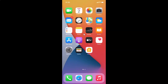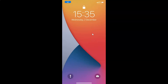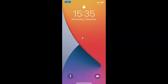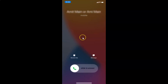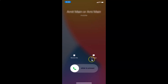Hi guys, in this video I will show you how to disable Reply with Message on lock screen on iPhone running iOS version 14.2. This is my iPhone device. Let me go to my lock screen and call this phone from my other number. You can see I got a call and here I have the Reply with Message feature.